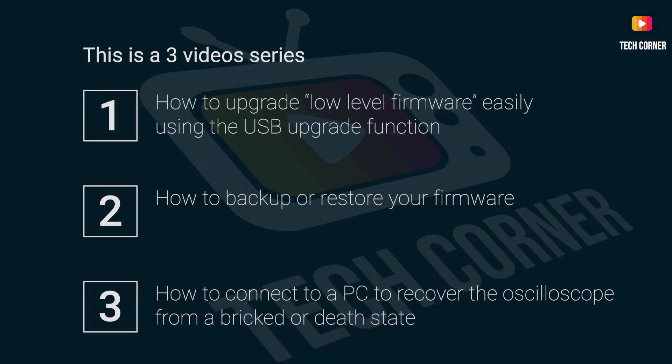In the first part I will show you how to easily upgrade the low-level firmware of your oscilloscope without any problem and it will solve most of the issues found in the oscilloscope. The second part is dedicated to teach you how to connect your oscilloscope to a PC to recover from a bricked or dead state.